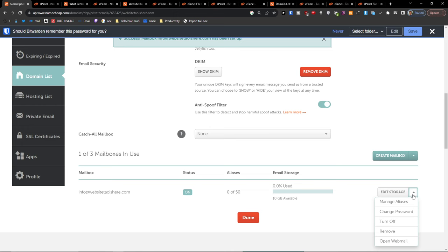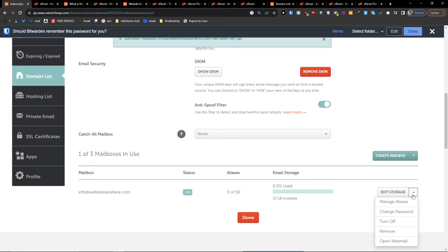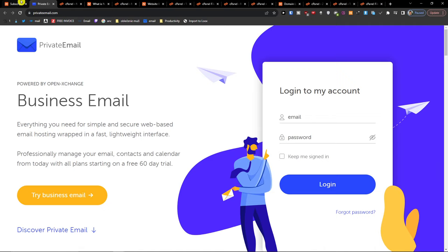And you're going to save changes. And you have the mailbox right here, you can open the webmail now right here, and here you will just login. So that's pretty much it and how it's done.